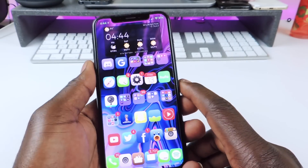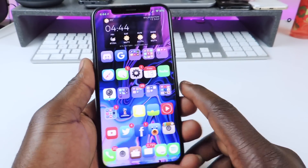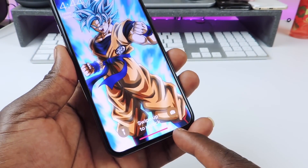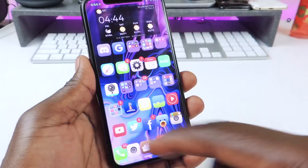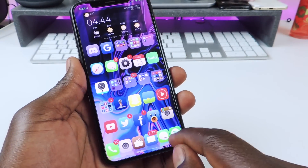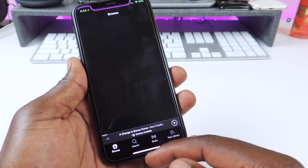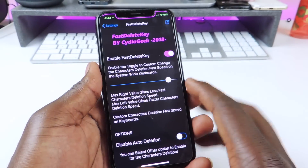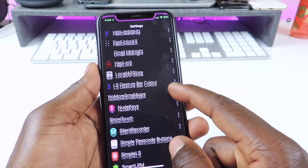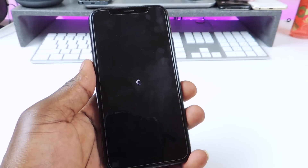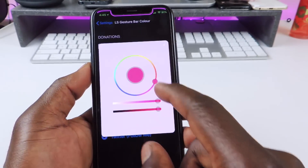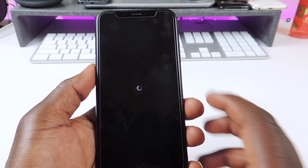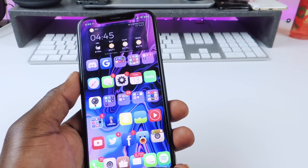The other one is called LS Gesture Bar Color. So if I lock my phone, you can see right here at the bottom the color of the bar — that's only on the lock screen though. If I go into an app it's regular white, but when I go to the lock screen it's a different color. You can go to settings and change the color to whatever you want. I hit respring and now you can see it's green.